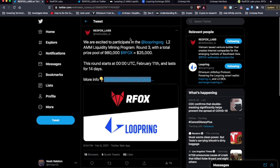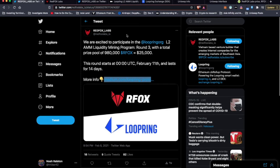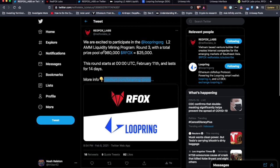They have just partnered up with Loopring. A lot of projects are looking for ways to get away from all the gas that's happening on ETH 1. ETH 2 is still a couple years away, so this is a great partnership. Exciting to see this. Red Fox Labs has teamed up with Loopring and there are some rewards for providing liquidity to the liquidity pools.